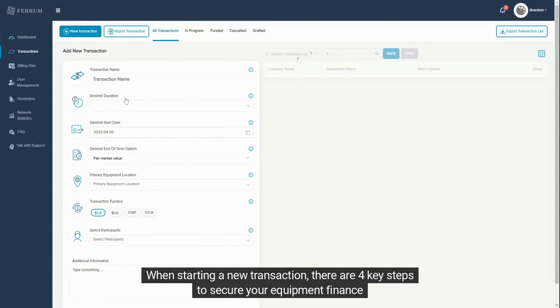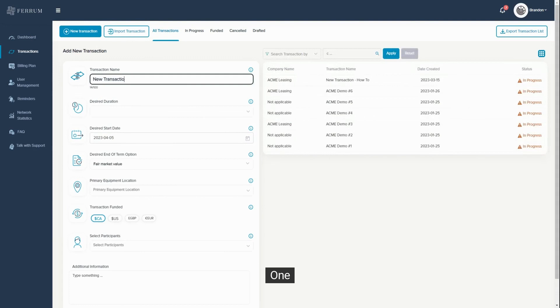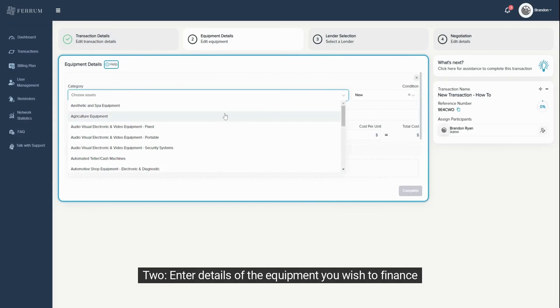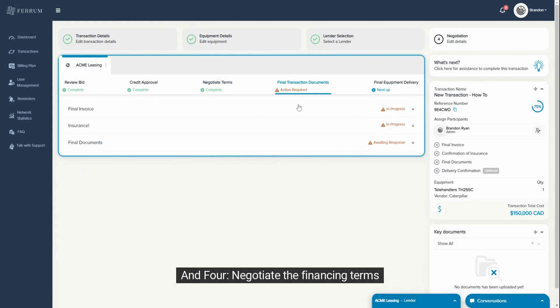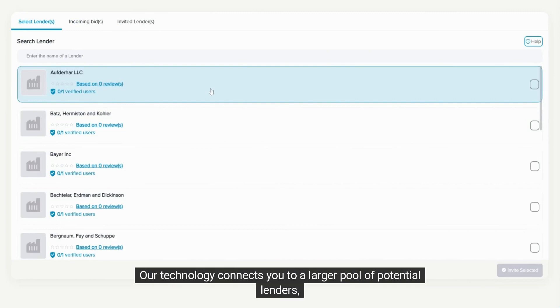When starting a new transaction, there are four key steps to secure your equipment finance: 1. Submit your transaction details. 2. Enter details of the equipment you wish to finance. 3. Select a lender. And 4. Negotiate the financing terms.